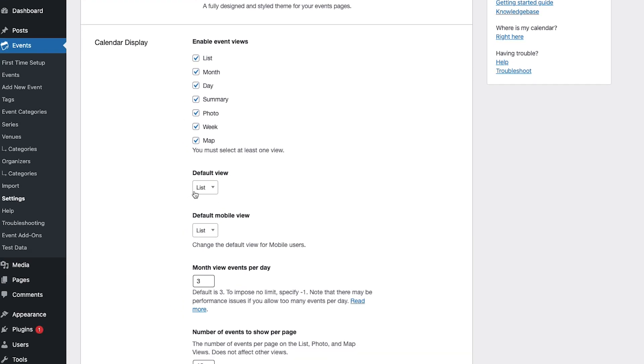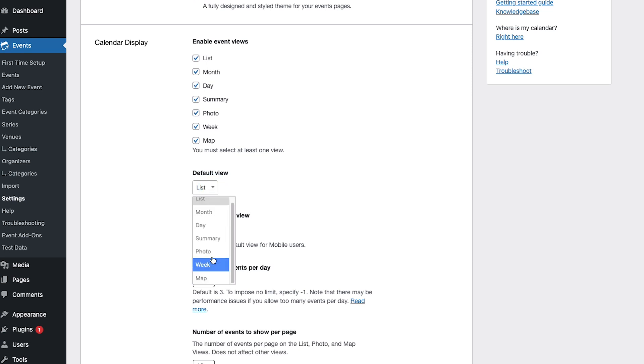The default view is the view that your calendar will be when you first open the calendar and you can choose from any of the options that you have enabled up here.